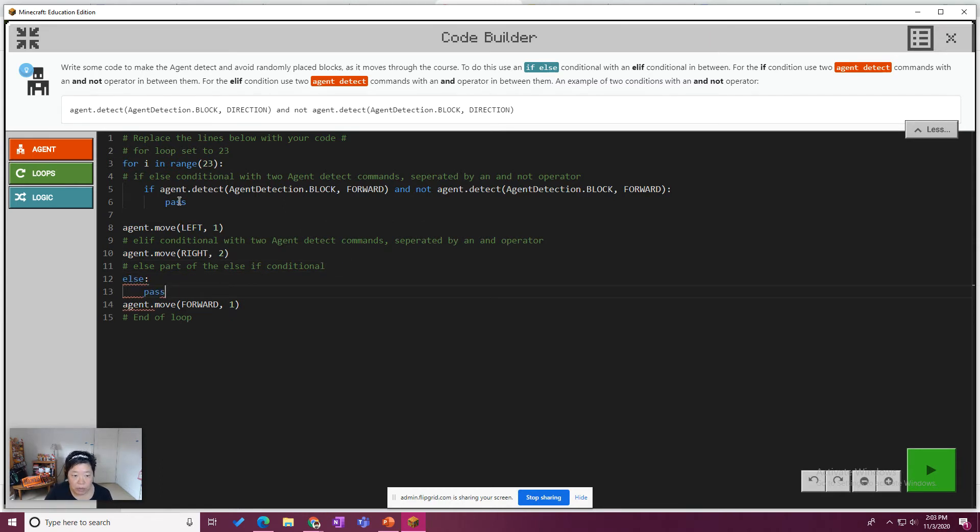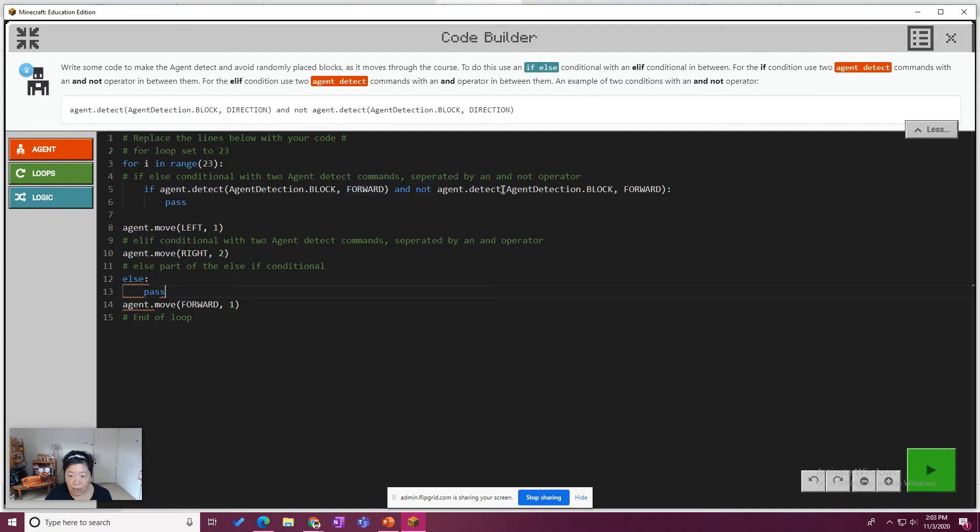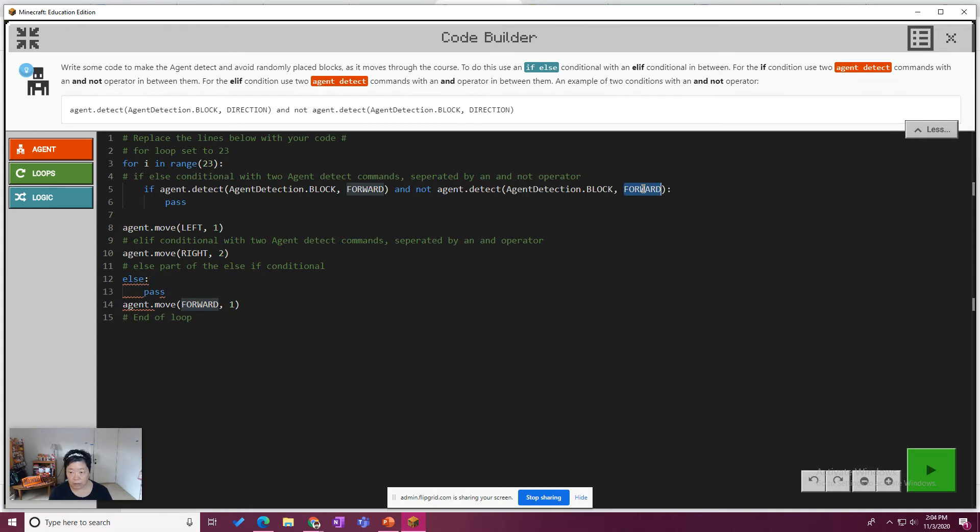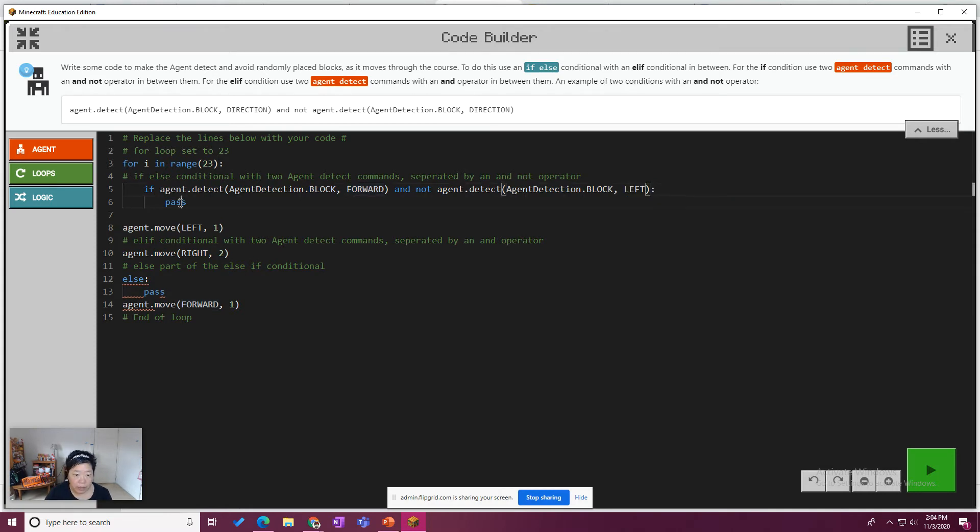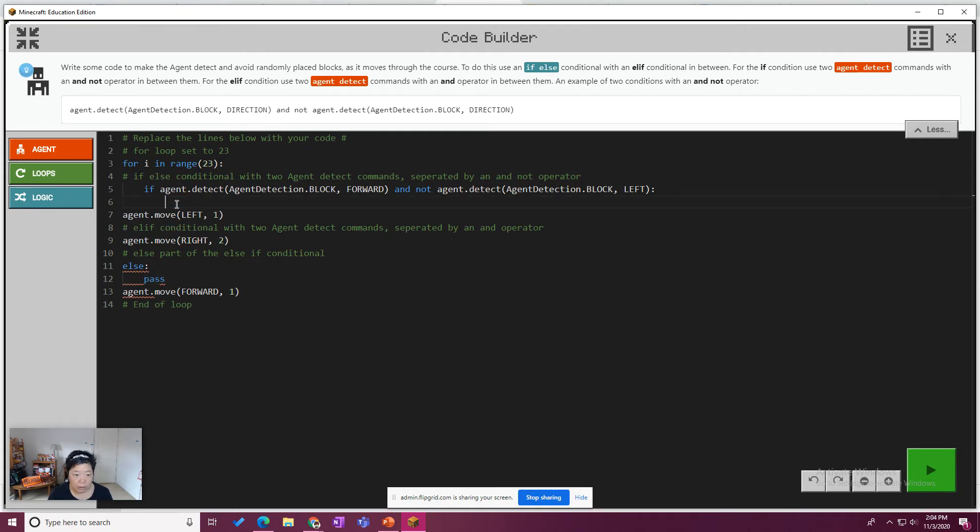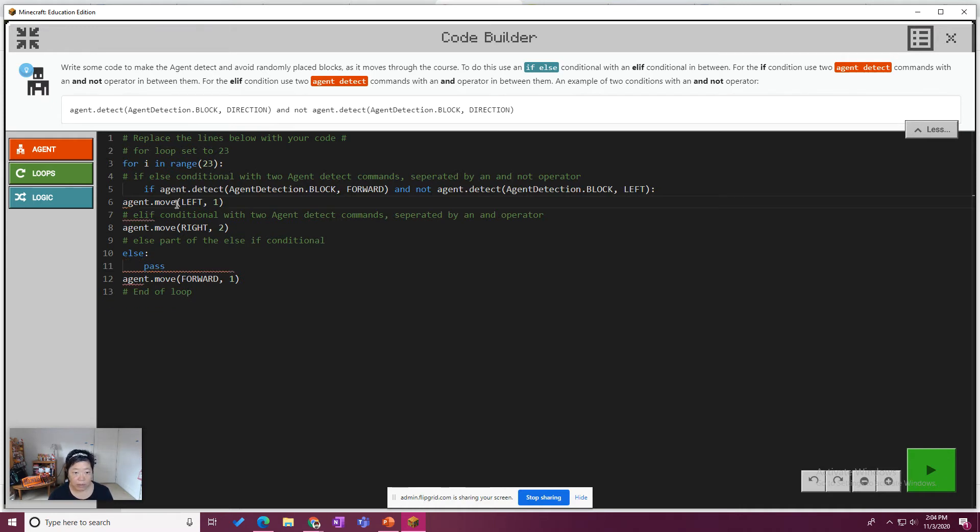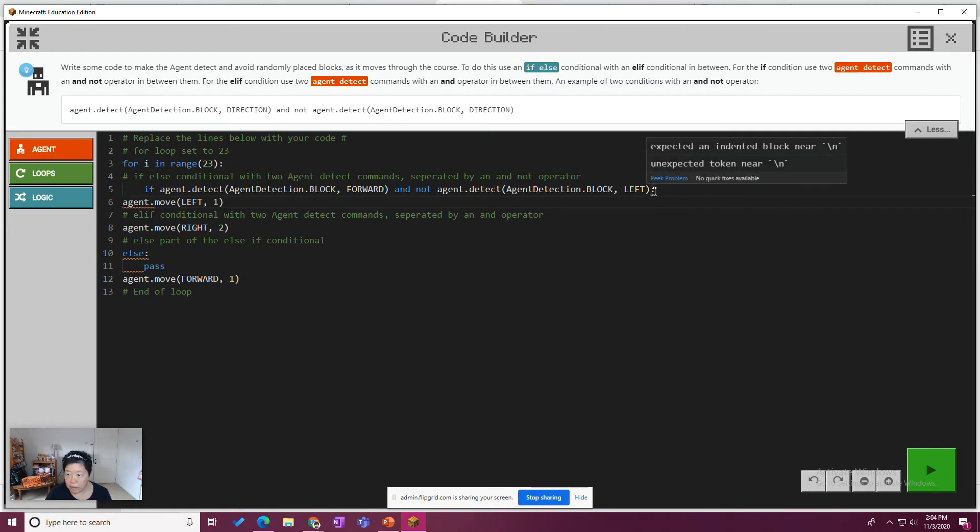So if the agent detects a block forward and not, oh, well, see it wants the agent to move left next. So I'll change that to left. Then go ahead and move left. We'll say that should be the code. And let's just get rid of these extra lines. Let's look for, whoops, silly. So we're looking for, why is this squiggly?